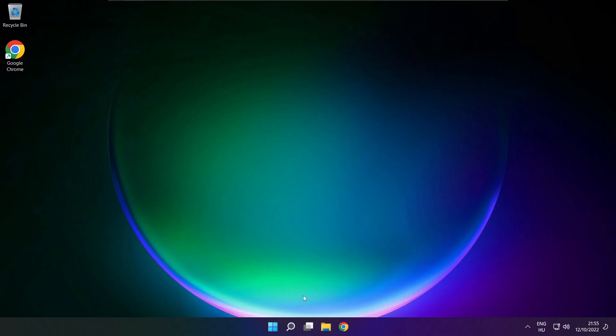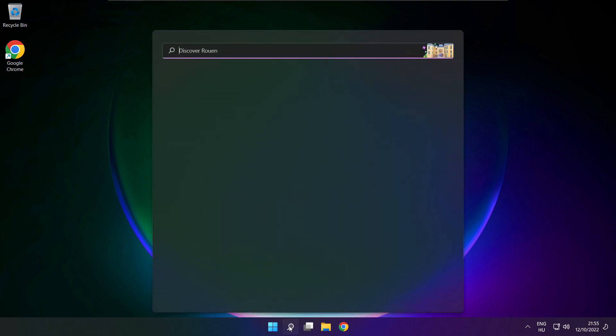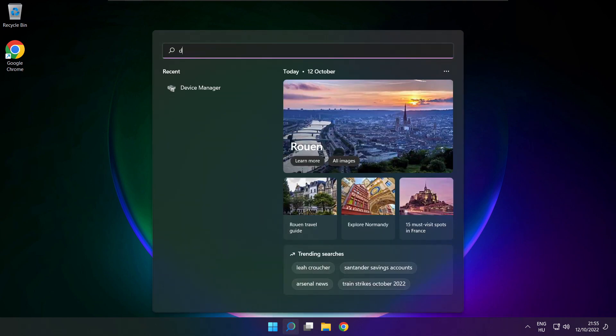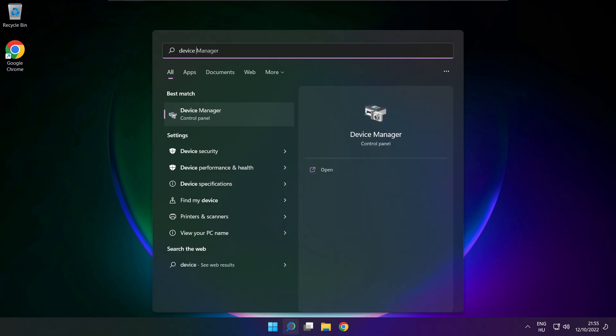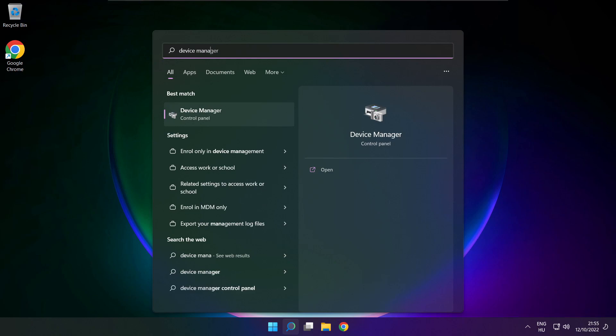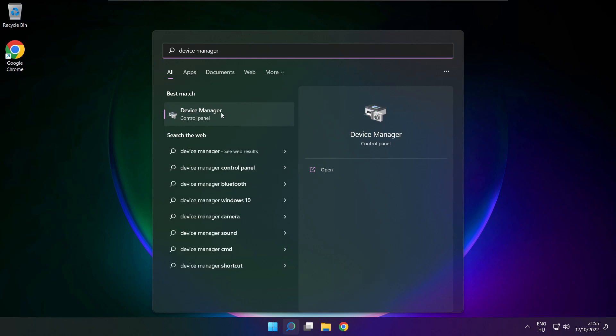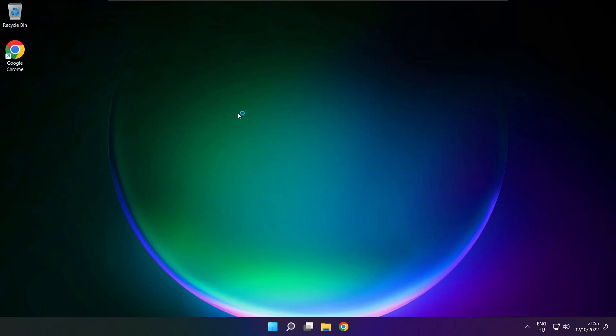If that didn't work, click search bar and type device manager. Open device manager.